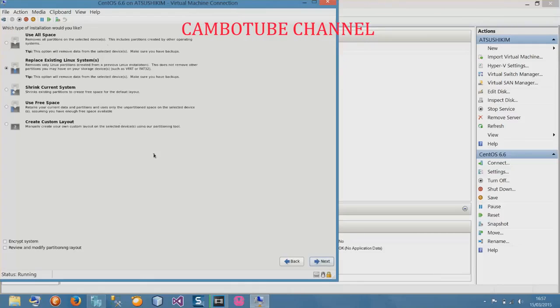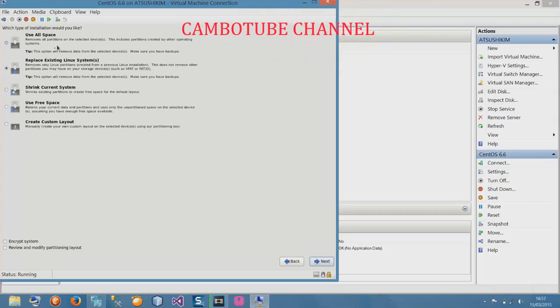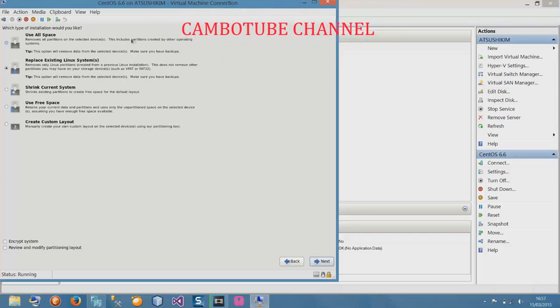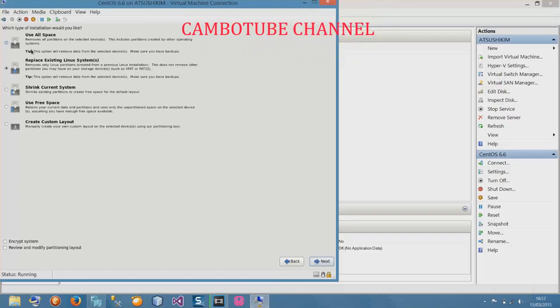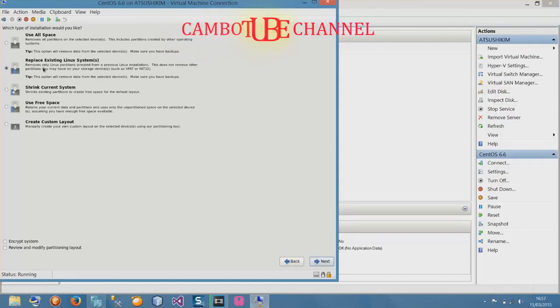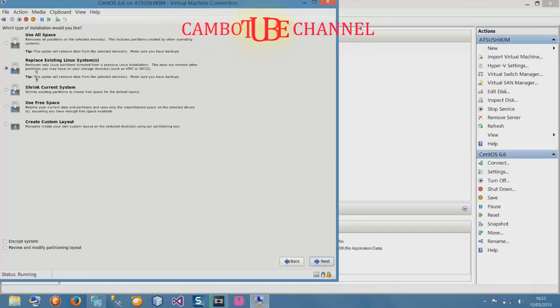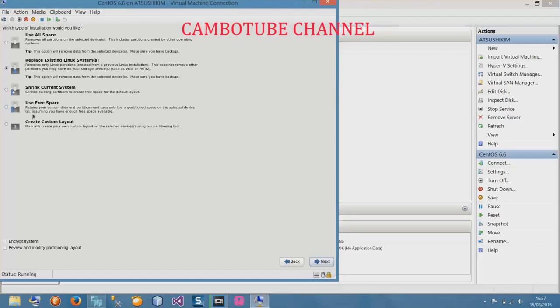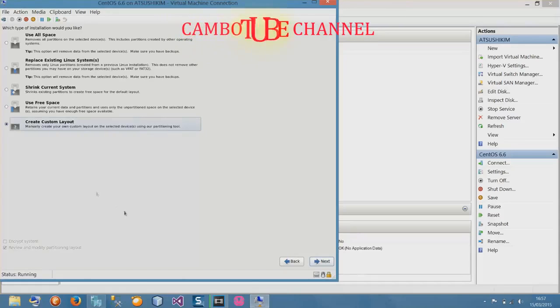In this part: use all space removes all partitions on selected device, including partitions created by other partition systems. It will remove all the old data from previous installations. Replace existing Linux system replaces all the system files and creates new files. In here I will use create custom layout. Select create custom layout and next.